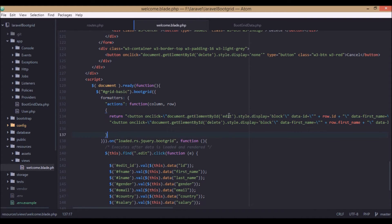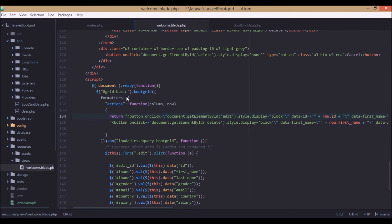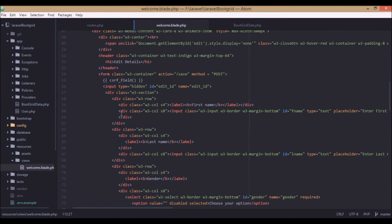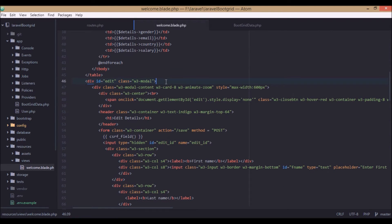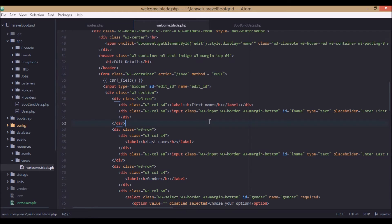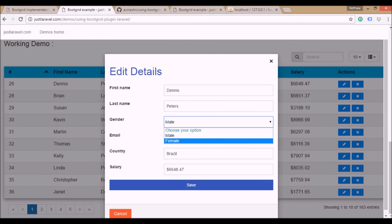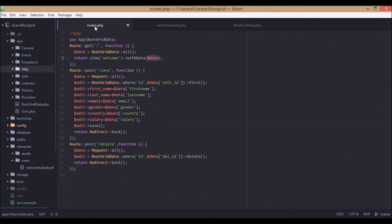When edit is clicked, we get a modal with the data fields filled in. This is the edit modal — it has a heading and a form with first name, last name, and other fields. We also have a hidden field called ID which is used to match the data with a particular ID for updating. The action is save and method is post, so when we click the edit button, fill the details, and click save, this calls the save function.